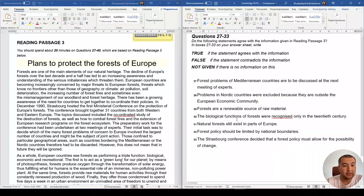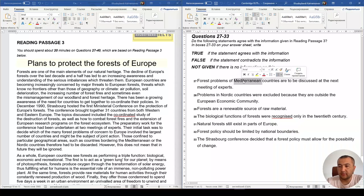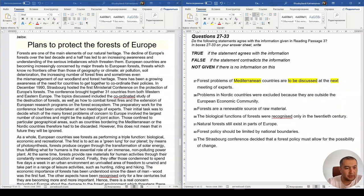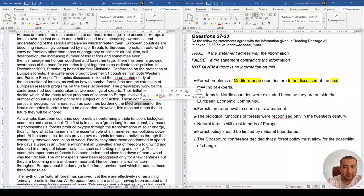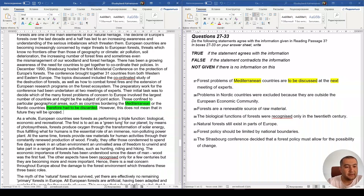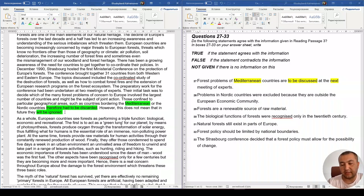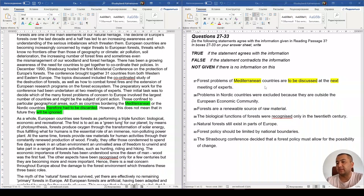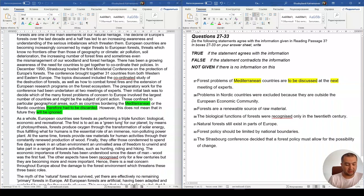Question 27: 'Problems of Mediterranean countries are to be discussed at the next meeting of experts' — this refers to the future. The keyword is 'Mediterranean.' The passage says problems confined to particular geographical areas, such as countries bordering the Mediterranean or the Nordic countries, had to be discarded. However, it doesn't guarantee they will be ignored in the future, so we don't know if they'll be discussed at the meeting. The answer is Not Given.